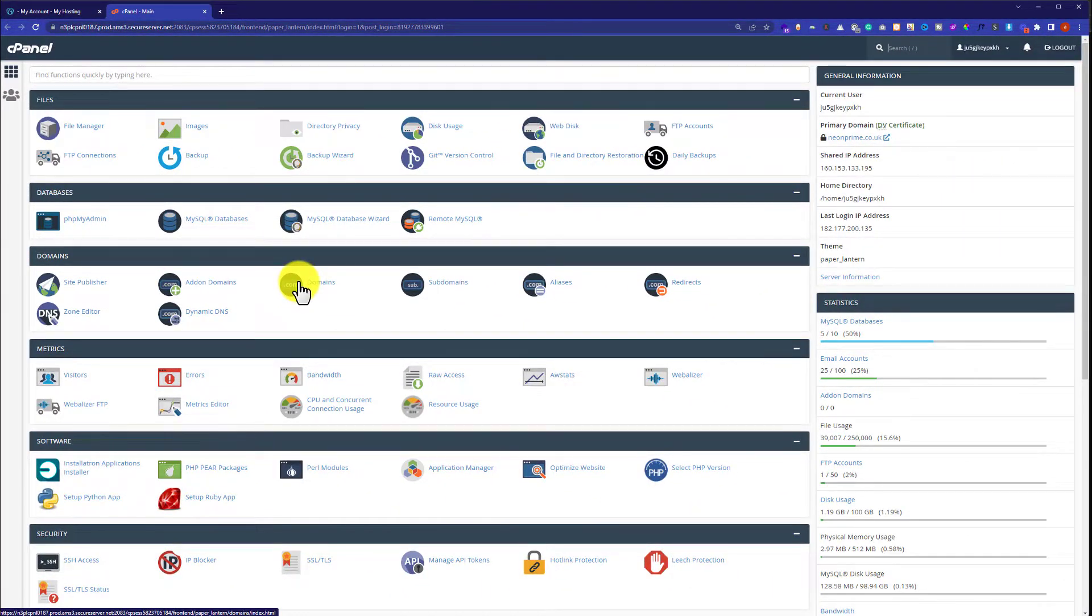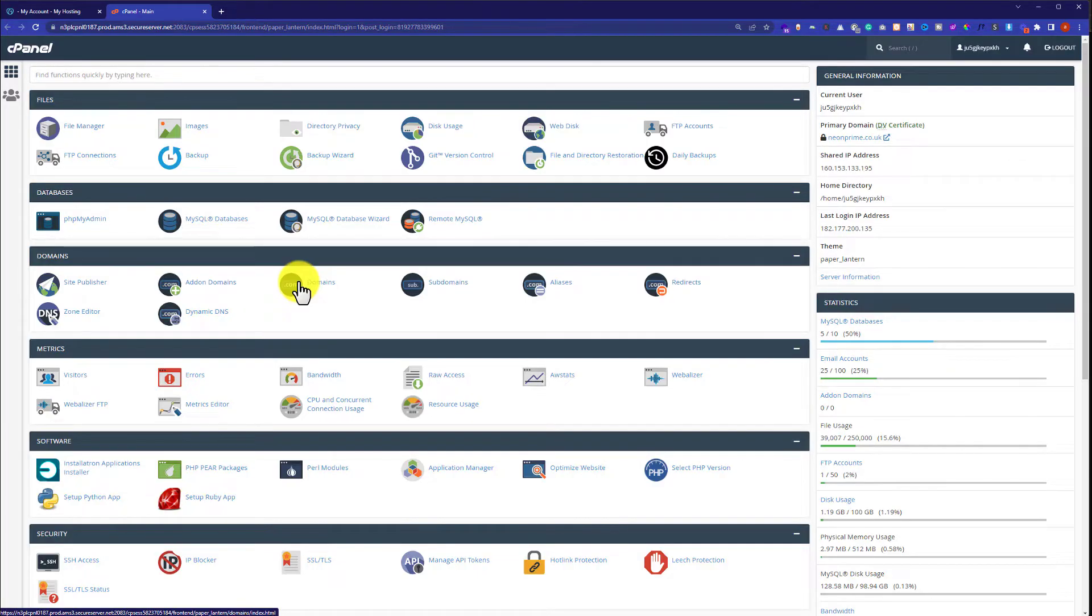If you need any help regarding the GoDaddy cPanel, please feel free to comment. I am here to help you out. Thank you so much for watching the video tutorial. Please like the video and subscribe to my channel.